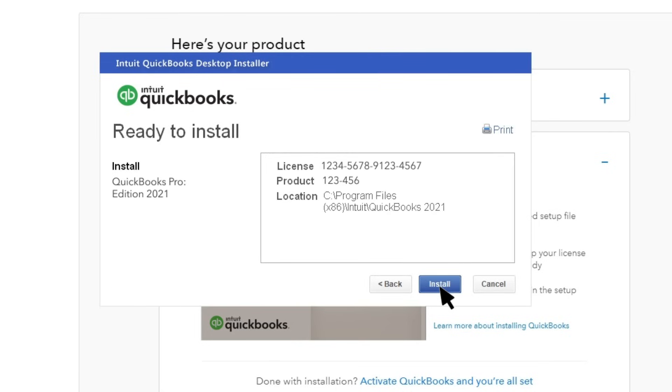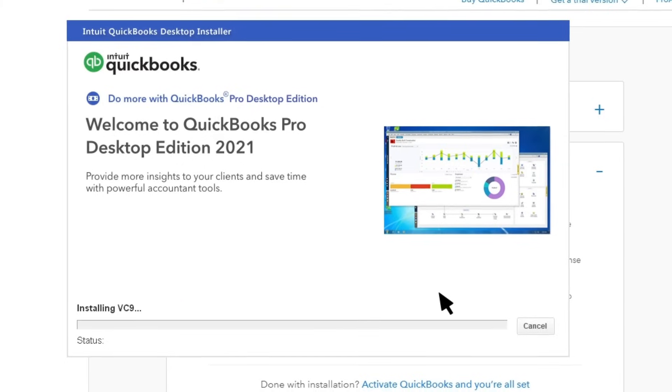If you've already installed a version of QuickBooks on this computer, you may see a screen to upgrade or change installation location. QuickBooks will install automatically.